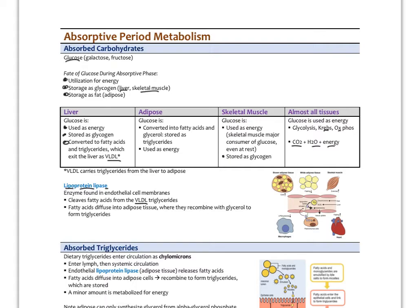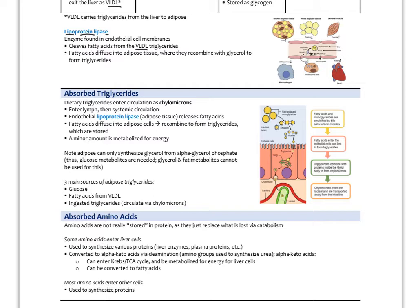Dietary triglycerides enter circulation as chylomicrons — special lipoproteins produced in the intestinal enterocytes — then enter the lymph and systemic circulation. Endothelial lipoprotein lipase cleaves fatty acids from the triglycerides in chylomicrons, just as with VLDL, allowing fatty acids to enter tissues. They recombine to form triglycerides and are stored, especially in adipose. A minor amount is metabolized for energy.